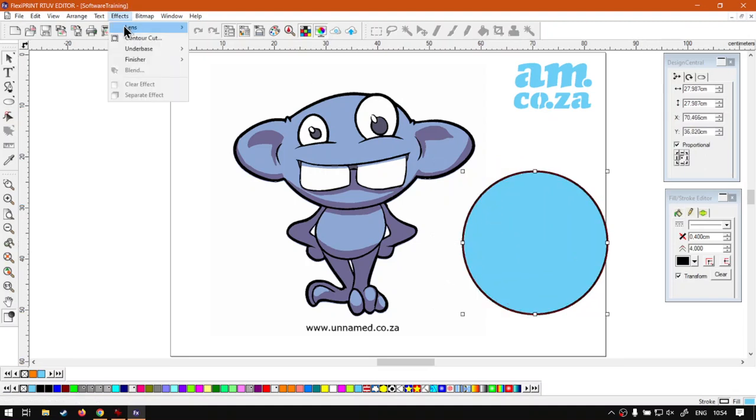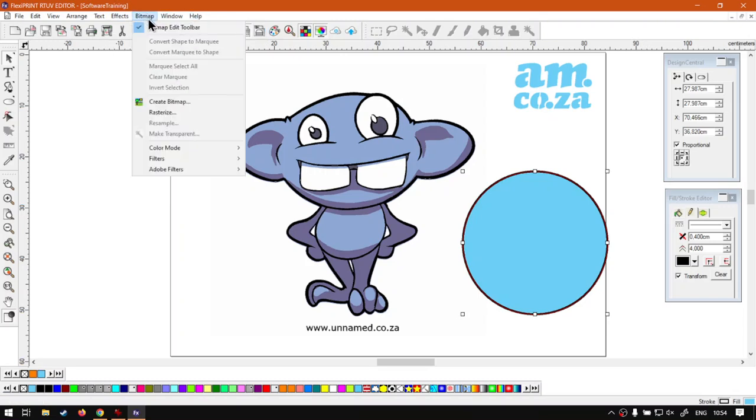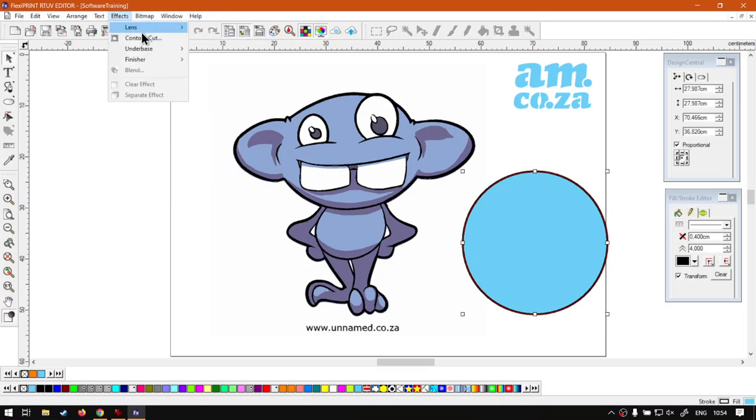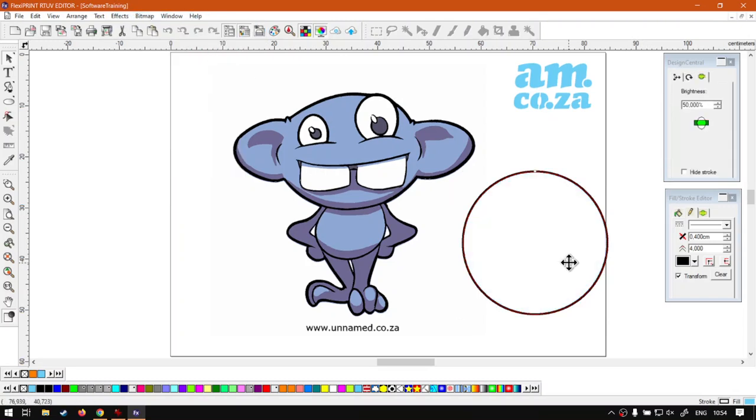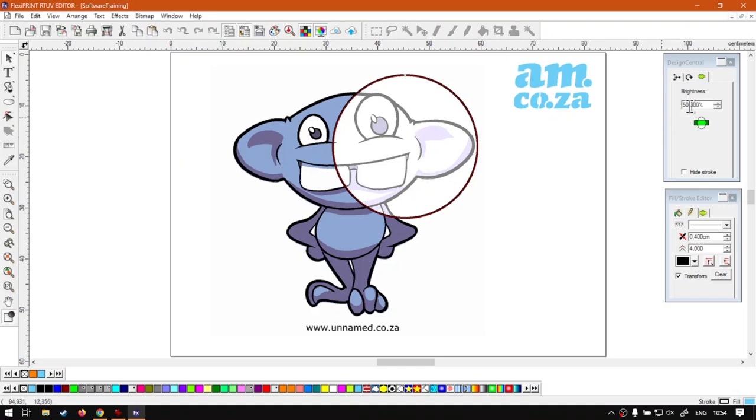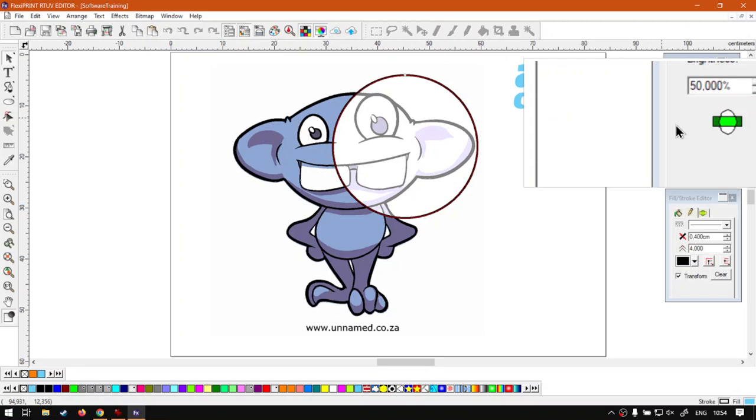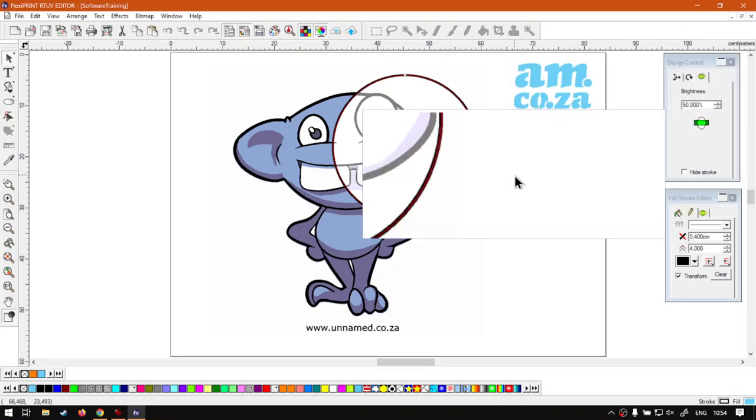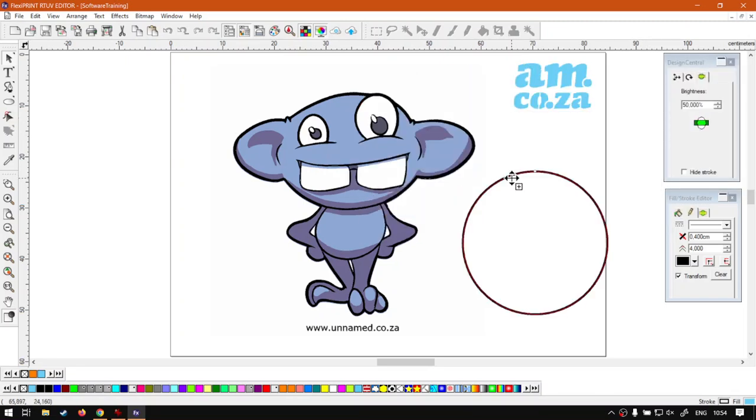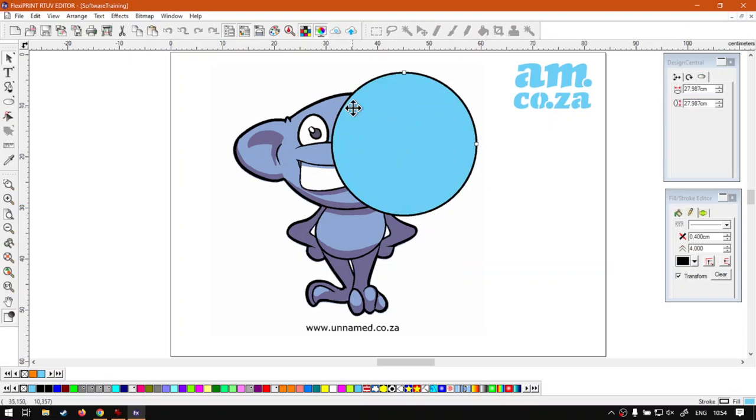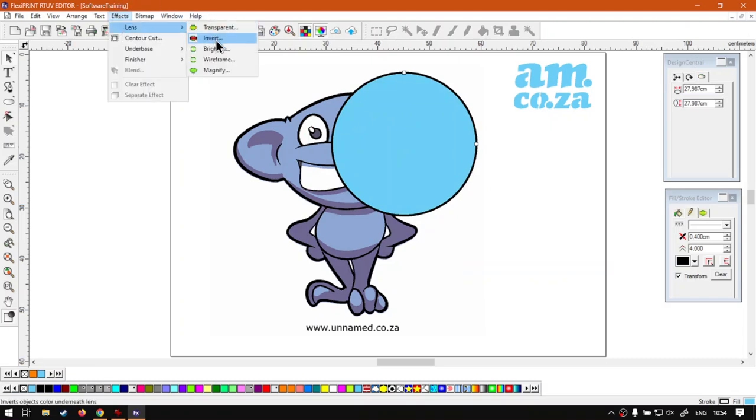So let's just look at a few other of these lens effects. Now we've got Brighten. Now you can imagine that does exactly what it says. So if I move it over here we can brighten the image based off the values we add in the design central.